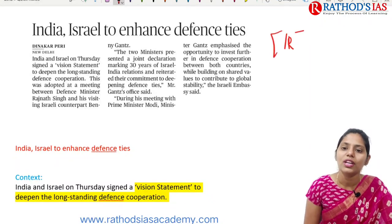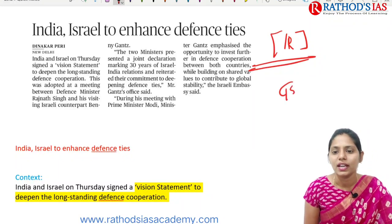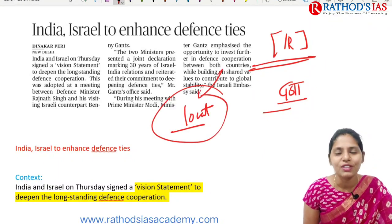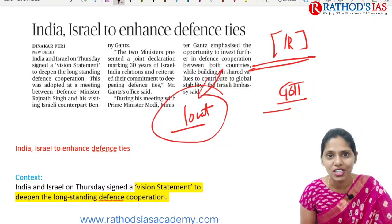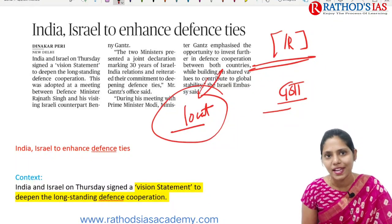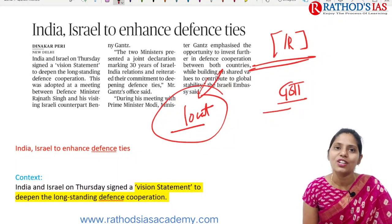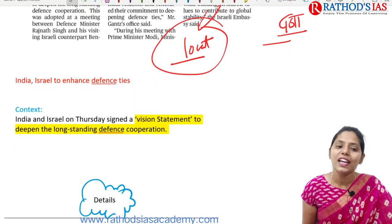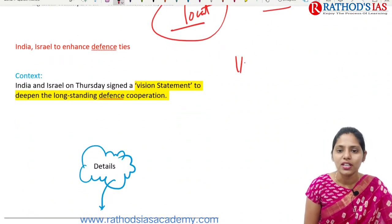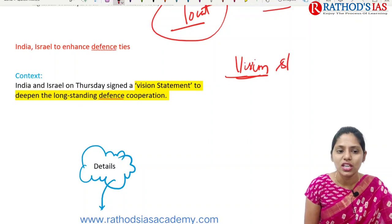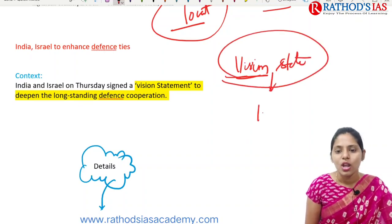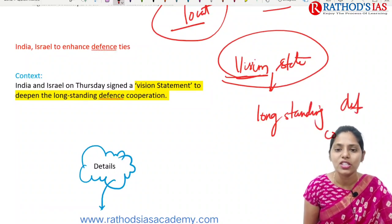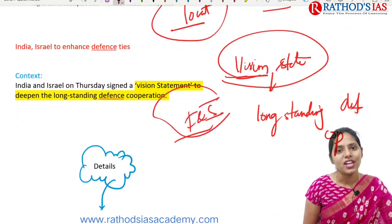Now let's see the next topic: India and Israel enhancing defense ties. This article is important from an international relations point of view under GS Paper 2. Whenever you study about Israel, Palestine also comes into the picture — please revise the Israel-Palestine issue as well. In context, India and Israel signed a vision statement focusing on deepening long-standing defense cooperation between the two countries.